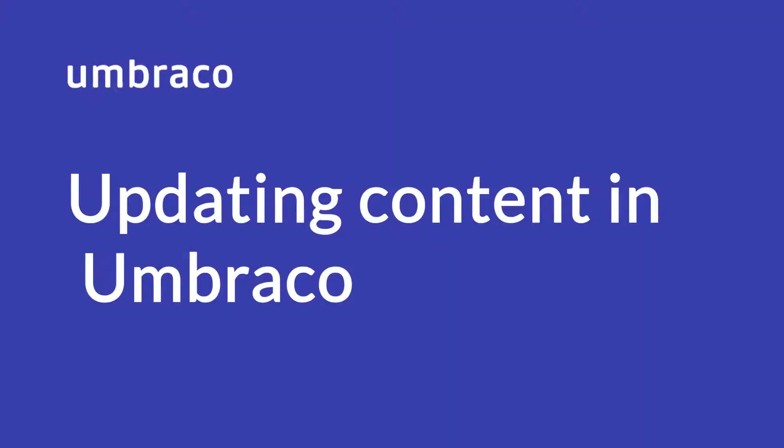Hello and welcome. In this video we will take a look at how you can update content on your Umbraco website. My name is Jonathan and I will be your guiding voice in this video today.